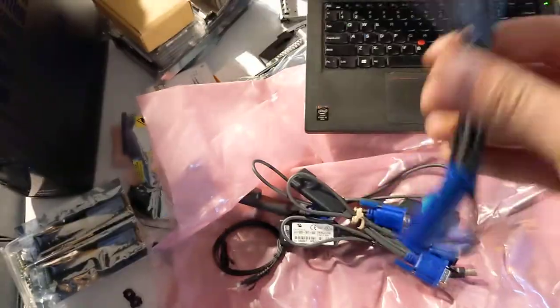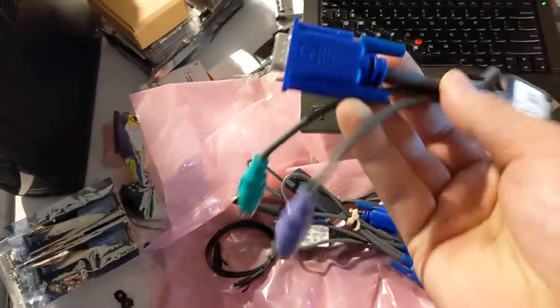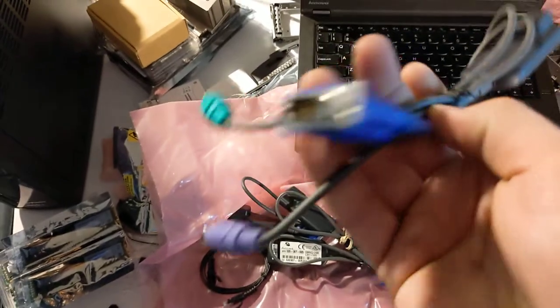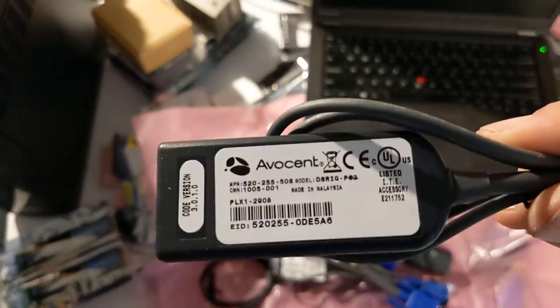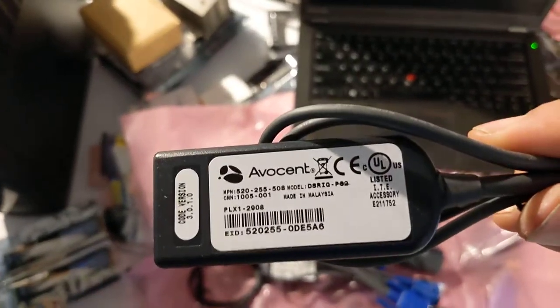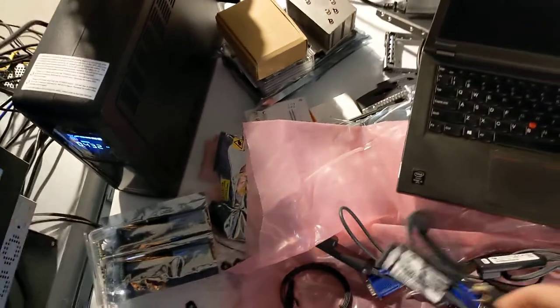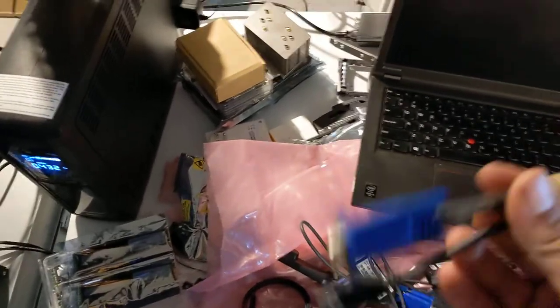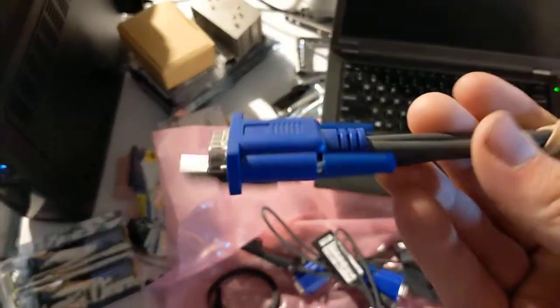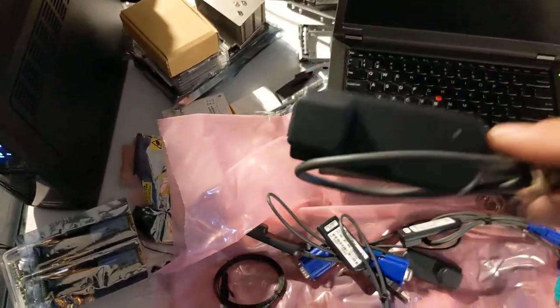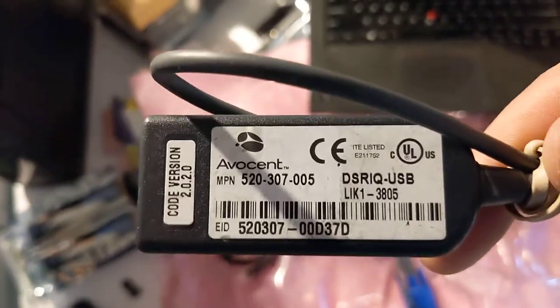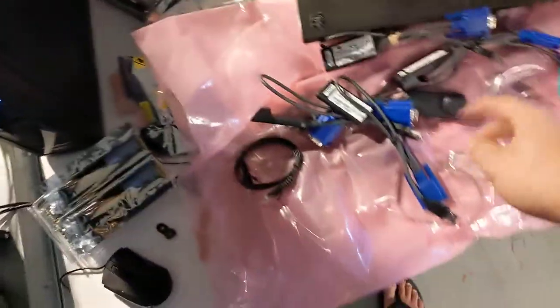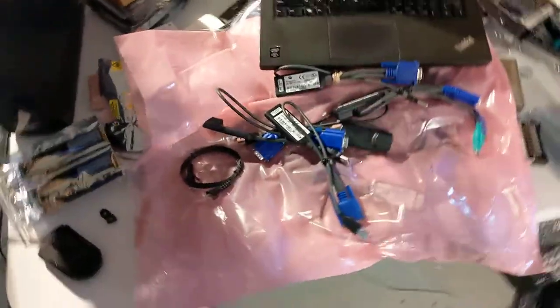You need these modules. This is a PS2 VGA module. That's the part number. And then this is a USB VGA module. Obviously you need whichever one applies to your system. That's that part number. Got them off eBay. I got a 15 pack of random ones for $5 or $6 shipped.